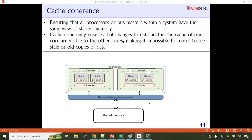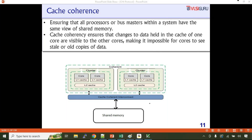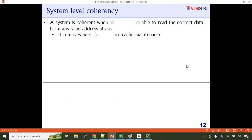The coherency concept applies to these cores and clusters. Coherency between them is maintained through a cache coherent interconnect, which maintains coherency at the cluster and core level. A system is coherent when all masters are able to read the correct data from any valid address at any time. It removes the need for software cache maintenance. The cache state diagram ensures that when an old copy of a cache line is written, other copies are invalidated.